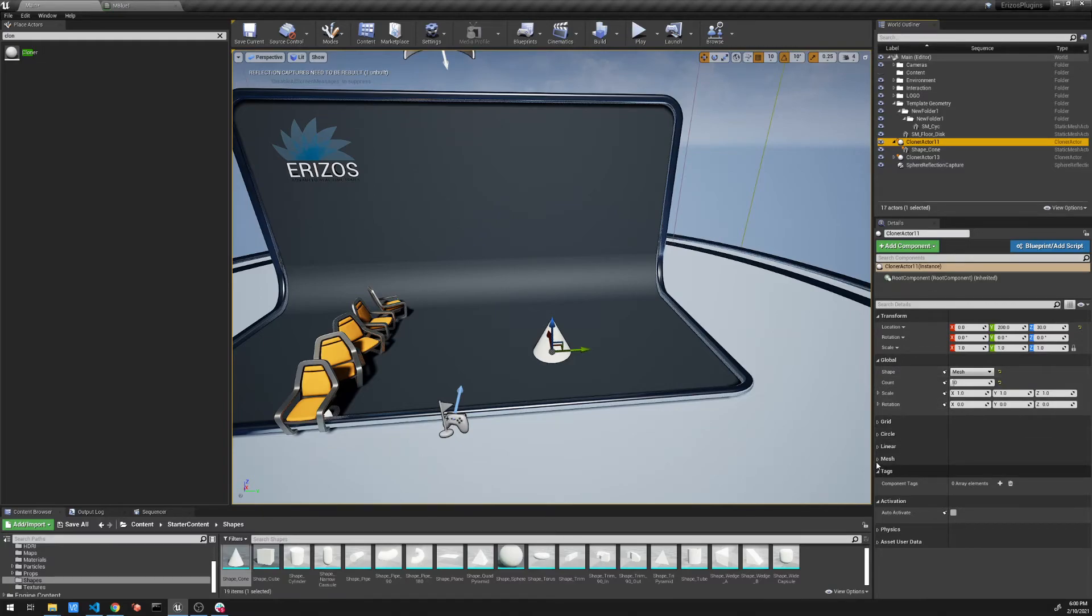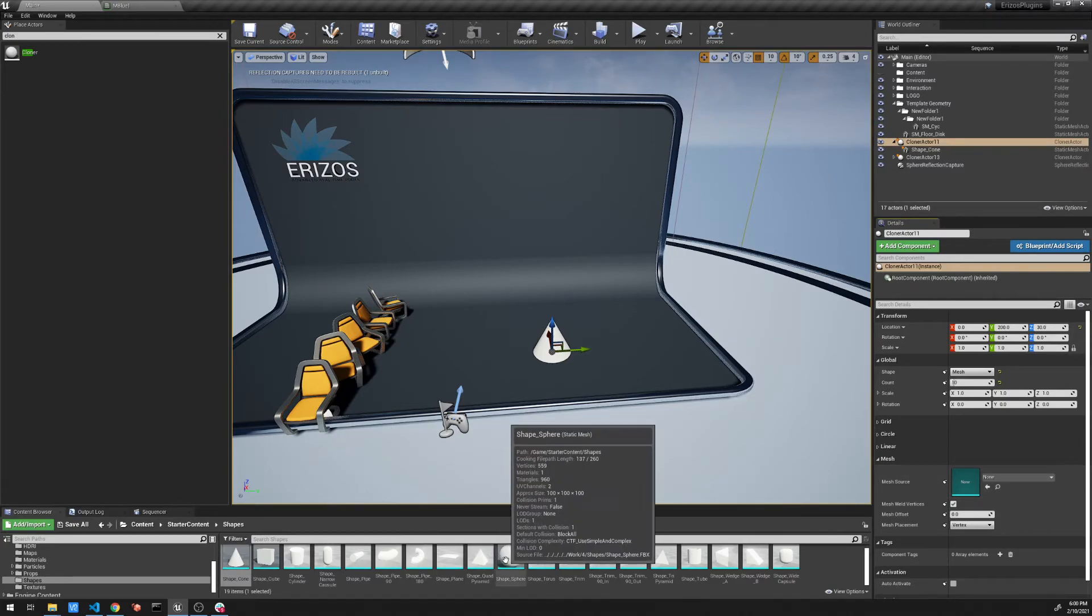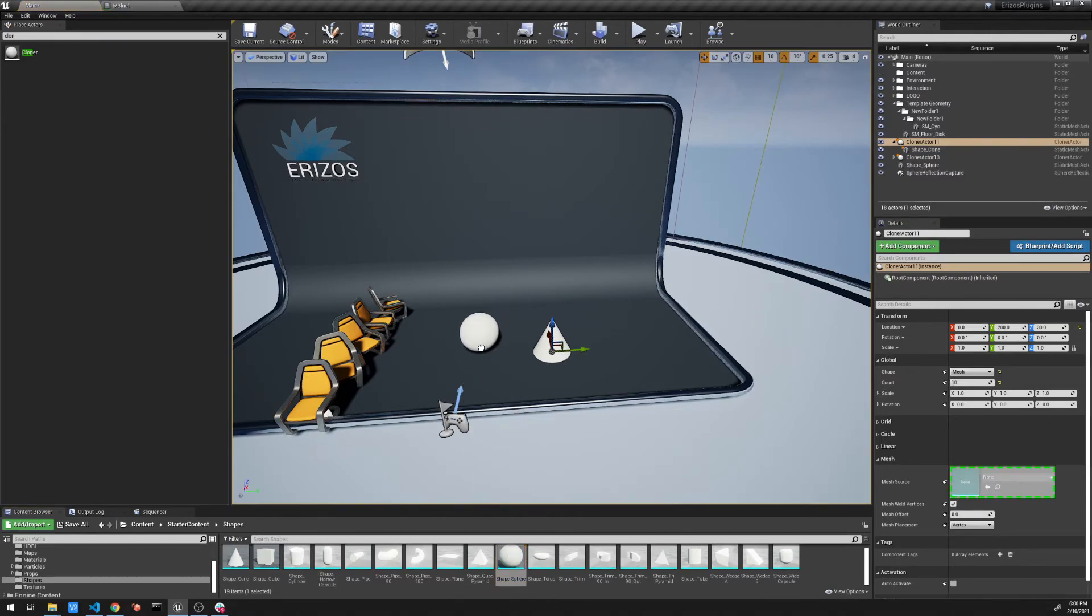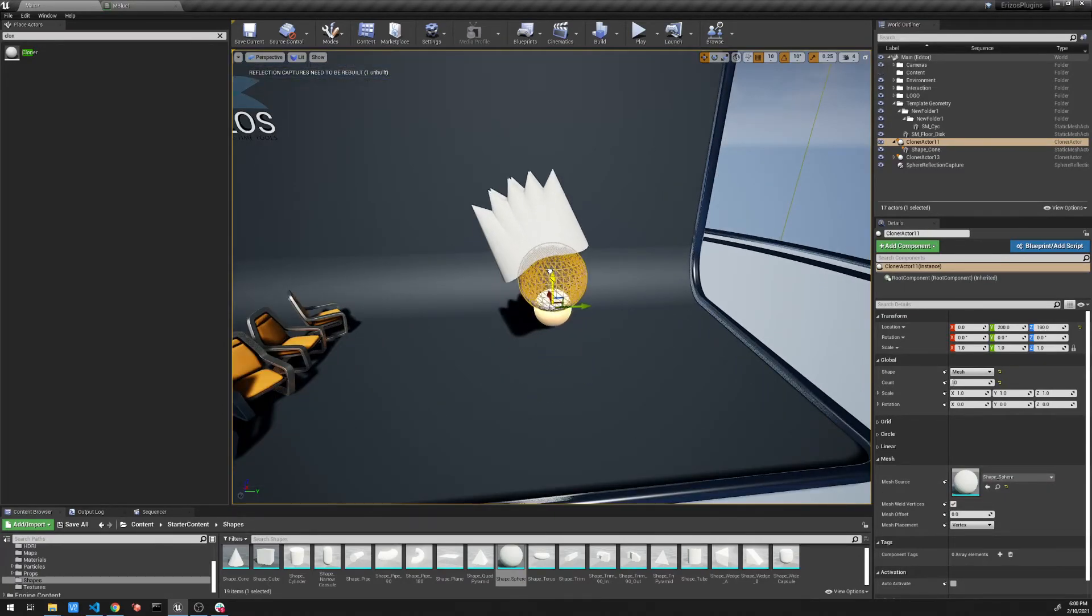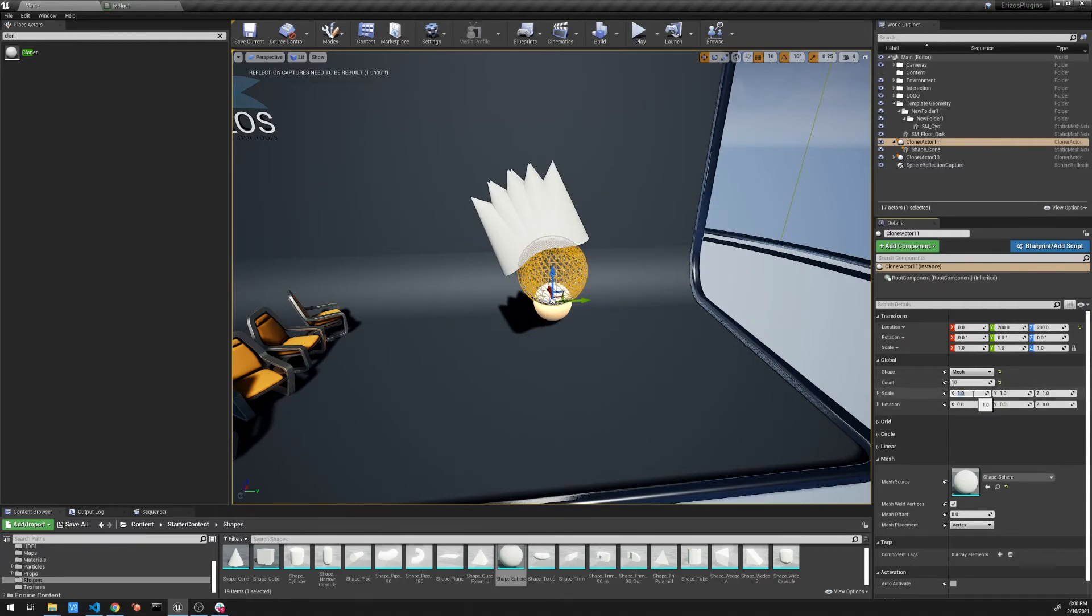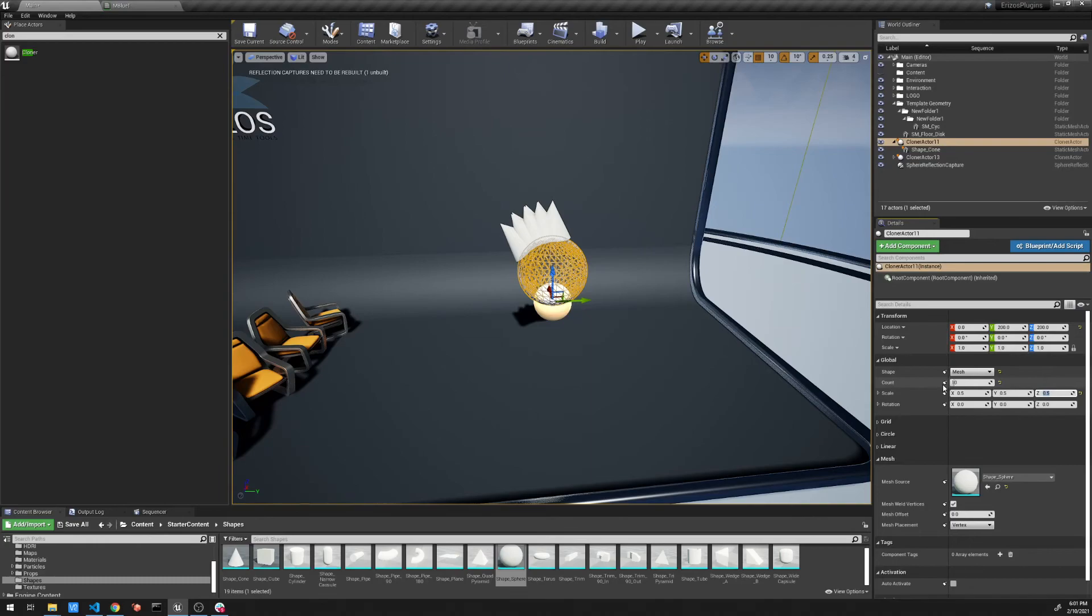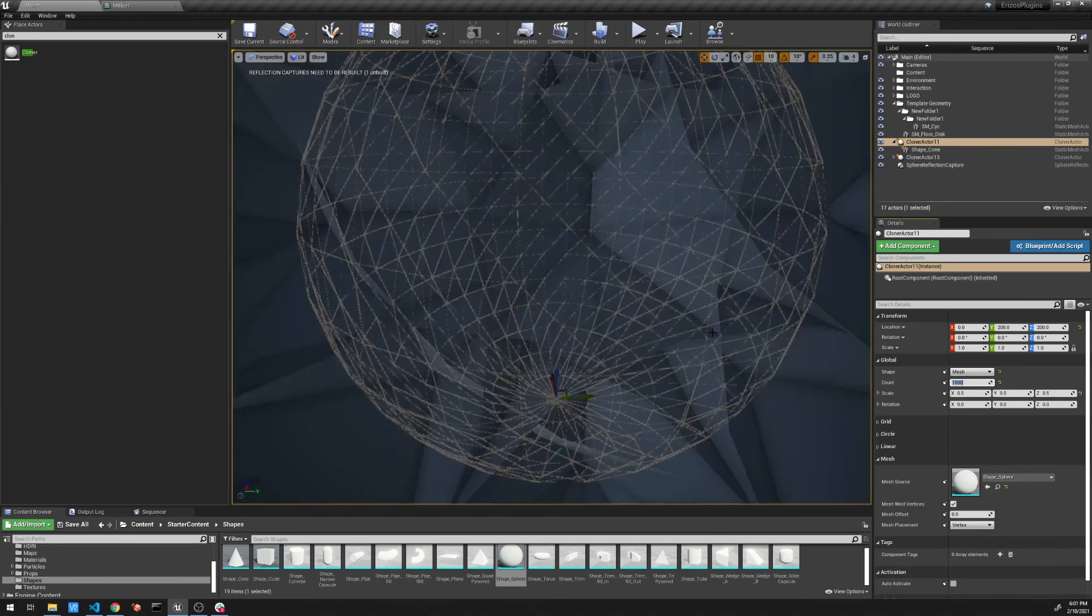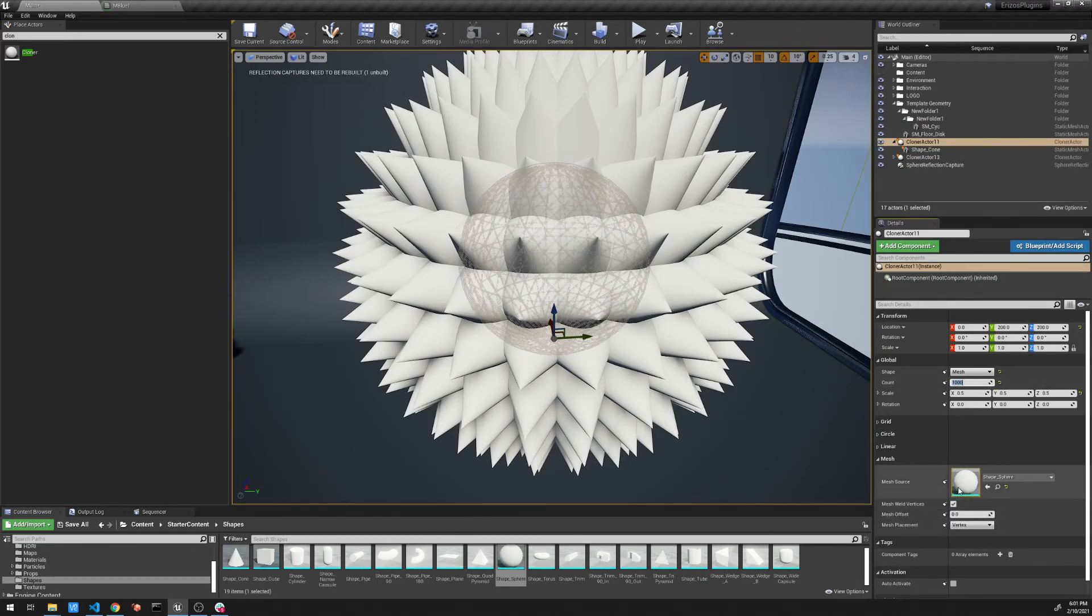So if we open up the mesh section over here, it gives us a mesh source. So I'm going to select the shape that I want to clone it along. And for this example, I'm going to use a sphere. So I'm going to add the sphere to the mesh source. Now what we have here is a bit of a mess, but shortly you'll see what this allows us to do. So I'm going to start by going into the scale of our cloned objects here. I'm going to scale them down to about 0.5. Yeah, I think that will work. And now what I need to do is I need to set the count amount here to something really high. So I'm going to set it to about a thousand.